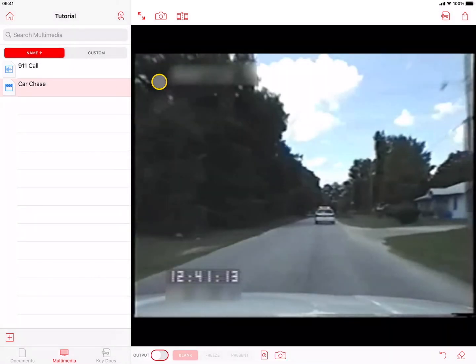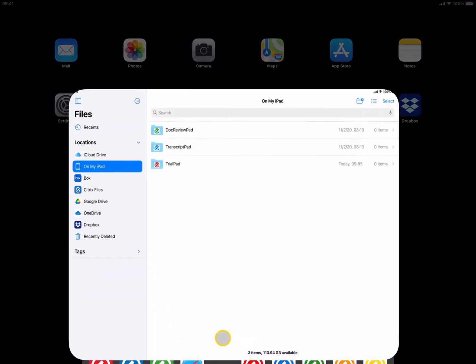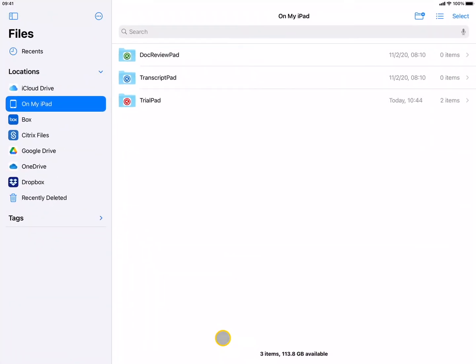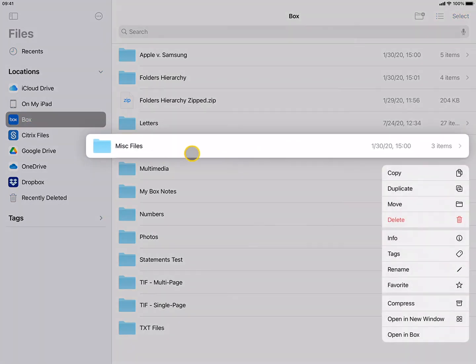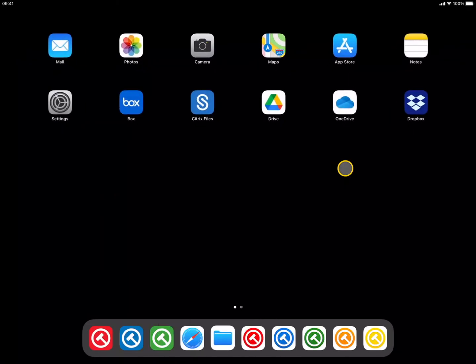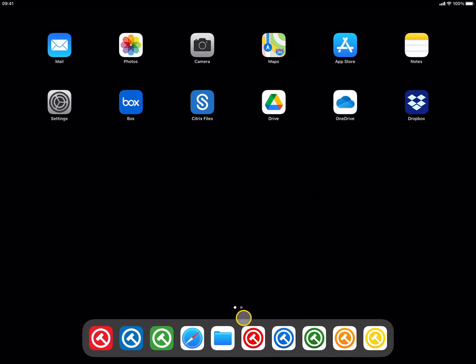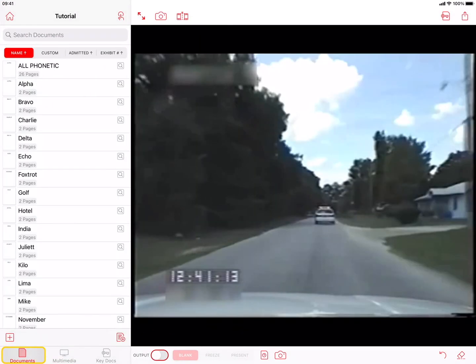You can get around this limitation by compressing the folder into a single zip file first. Do this by opening the Files app on your iPad. Tap on the third-party cloud storage provider and browse to the folder you want to import. Then, tap and hold on the folder, and choose Compress from the popover. This will create a single zip file of the folder, which you can then import using the Import Documents option. When this file is imported into TrialPad or DocReviewPad, it will uncompress the files and reconstruct your file and folder structure within the app.